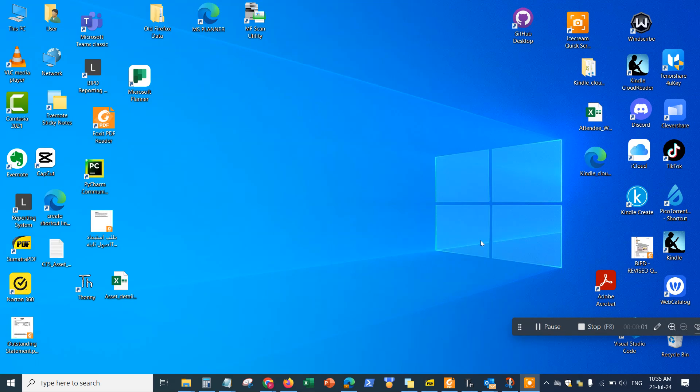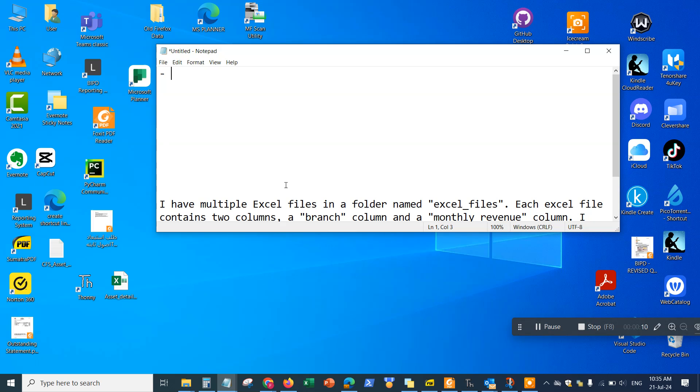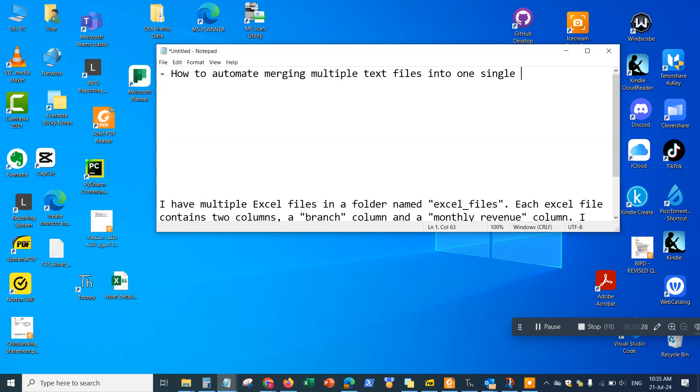Hey guys, welcome back to the channel. In this video, I'm going to be showing you how to merge multiple text files into one single file. We're going to see how to use automation, how to automate merging multiple text files into one single text file.